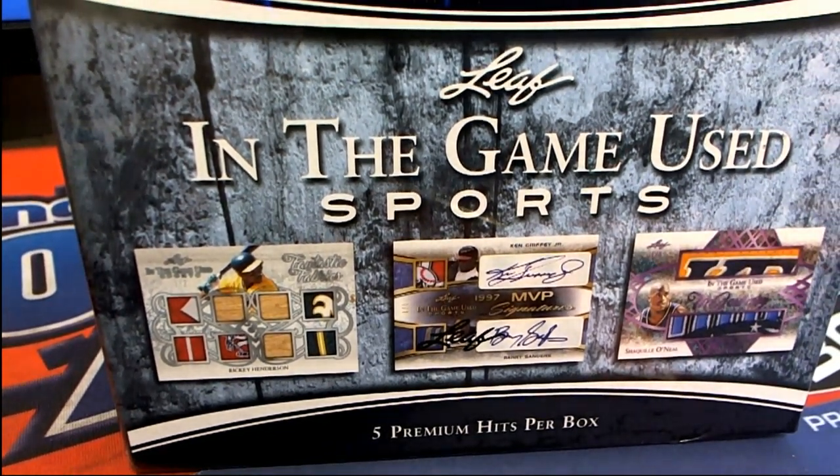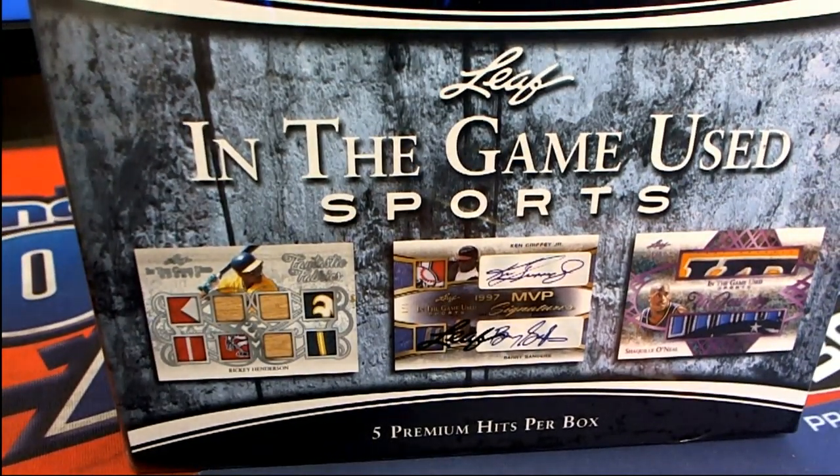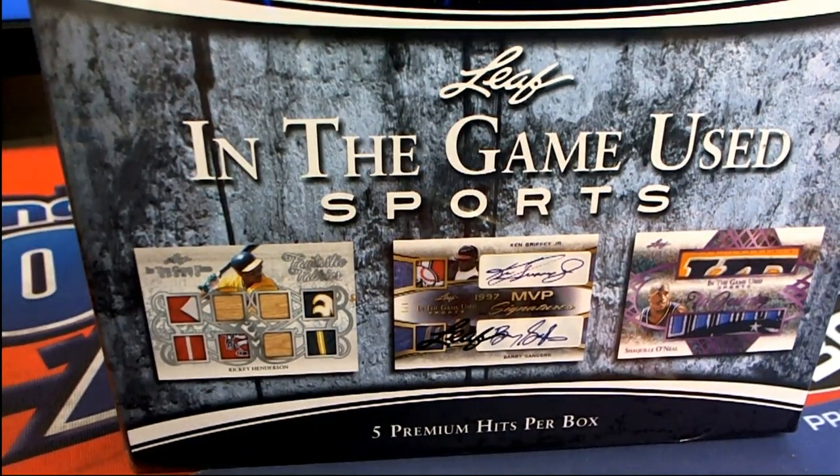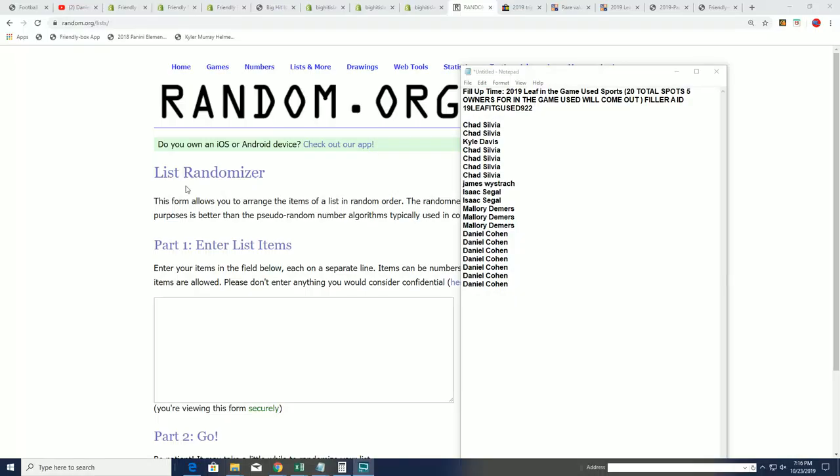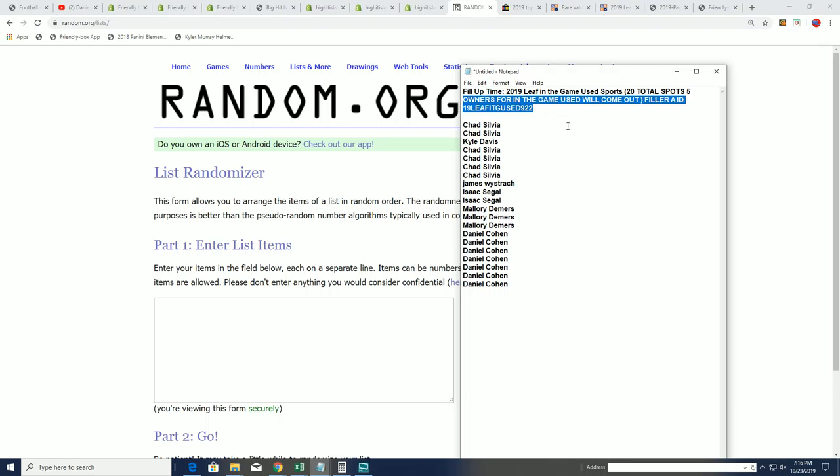Good luck in the filler for In The Game Used. This is Filler A and we're gonna do a random. The top five are gonna get into the break for dirt cheap. That's right, top five.